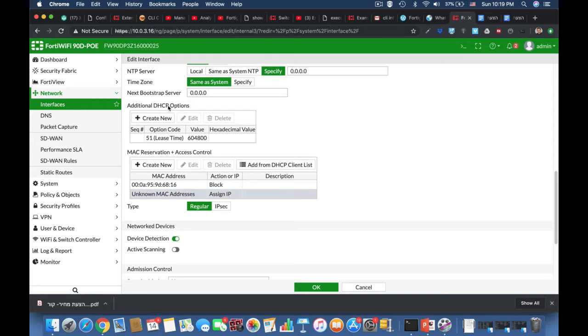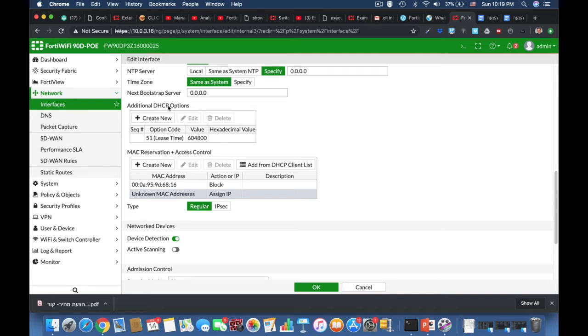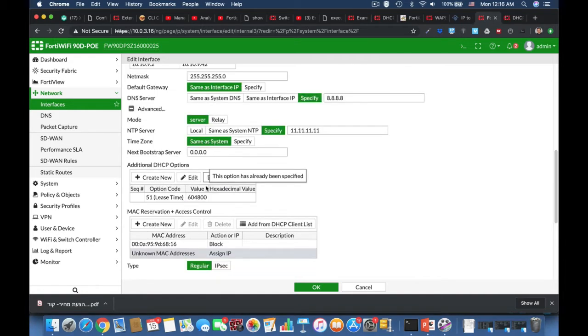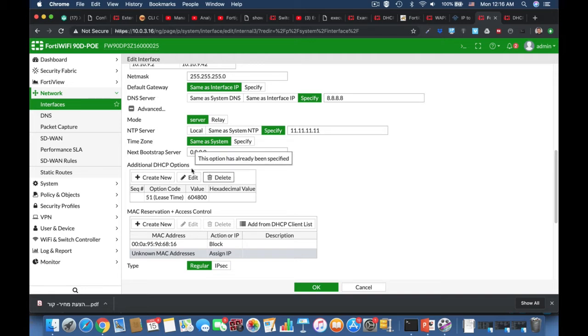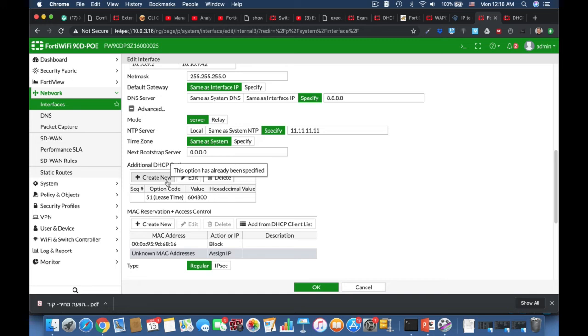DHCP options are actually settings that are applied to our clients whenever they get an IP address from our DHCP server. They also get different settings. DHCP options have different codes, different numbers. Some of them are vendor-specific, some of them are more generic.